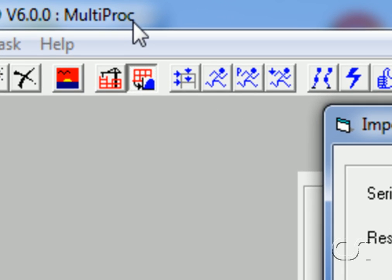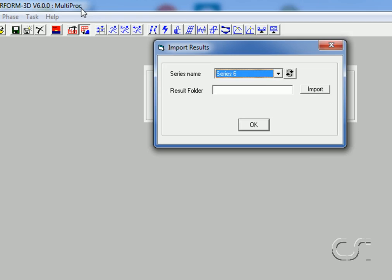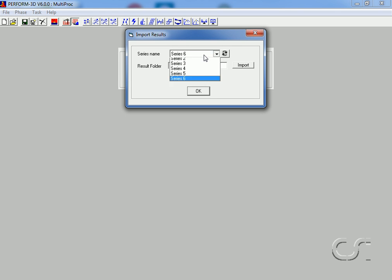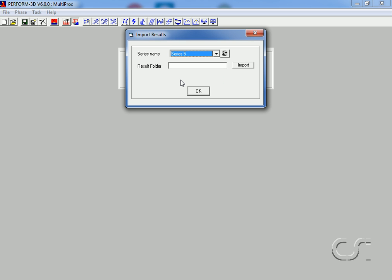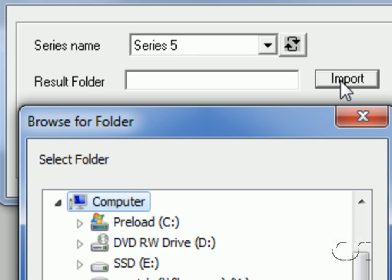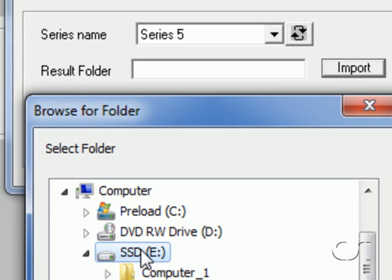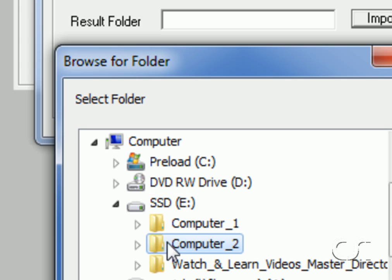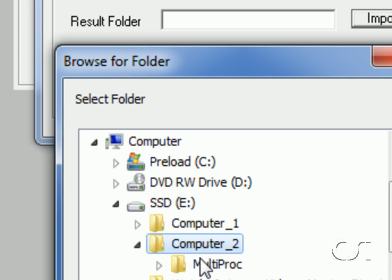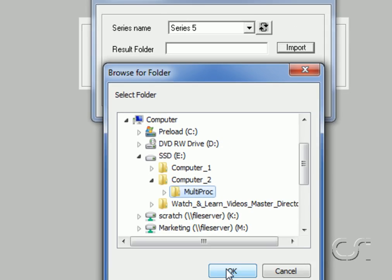Note the name of our structure. It is the results for Series 5 and Series 6 we wish to import. We start by selecting Series 5 from the series name drop-down, then click the Import button and browse for the same structure folder on the second computer. This will typically be another computer somewhere on your network.